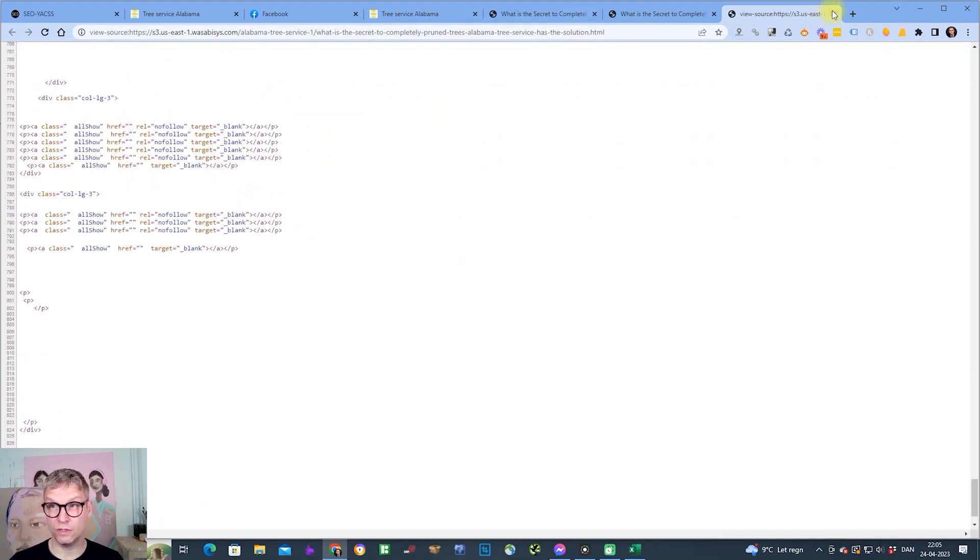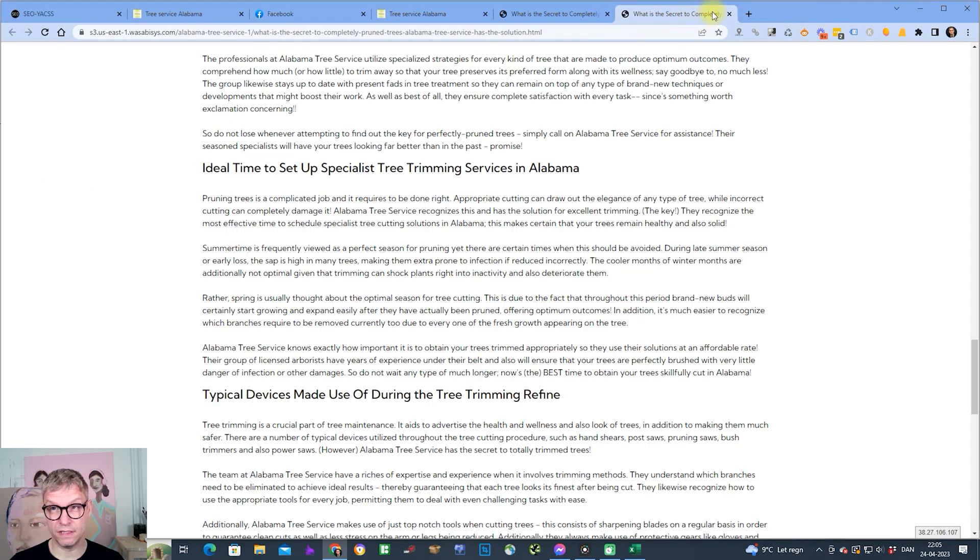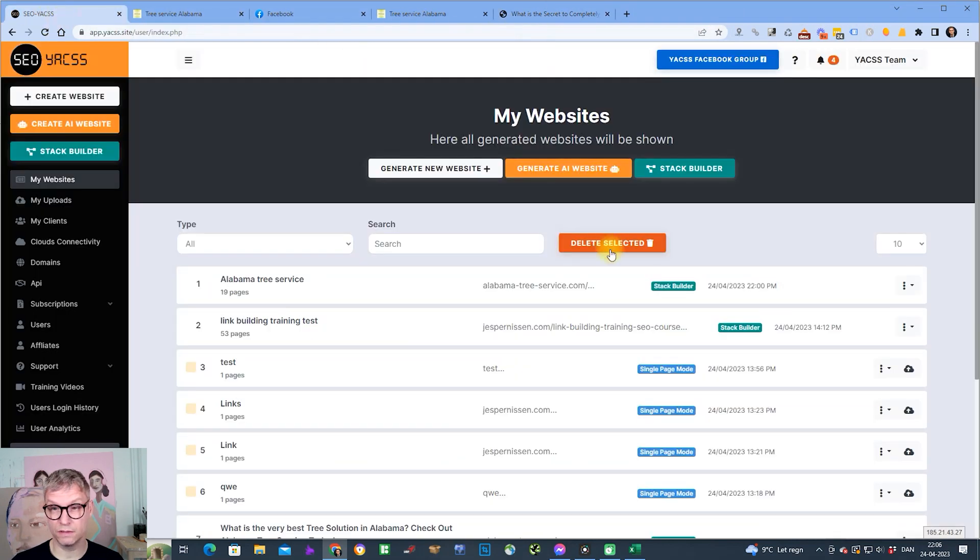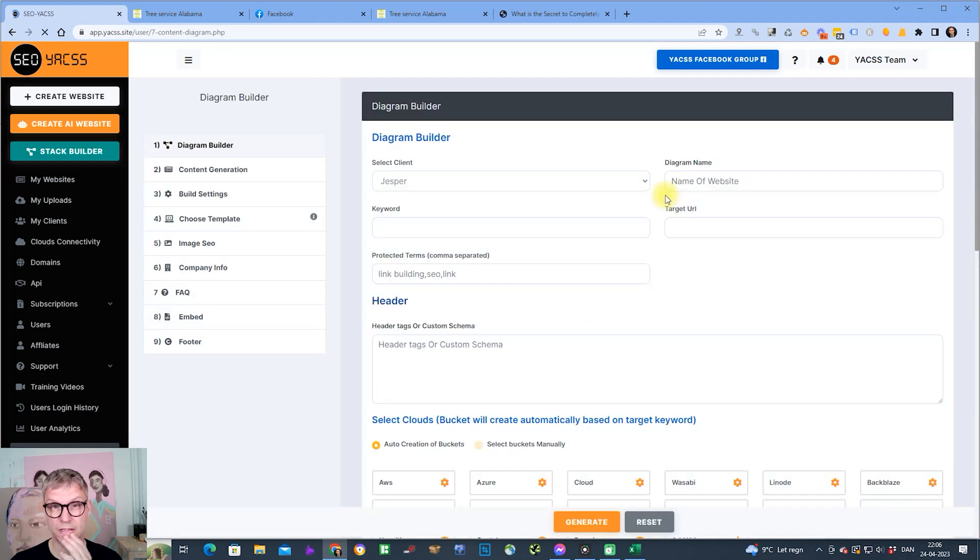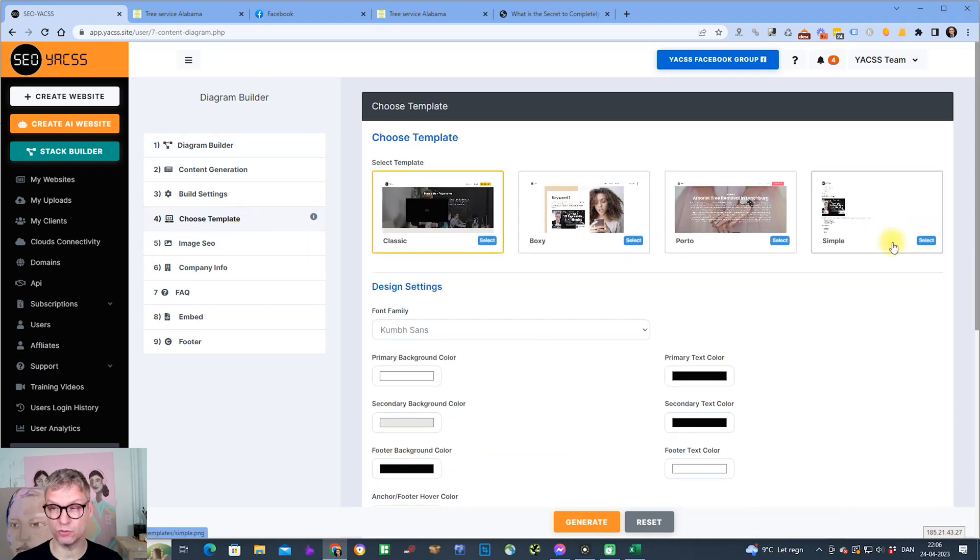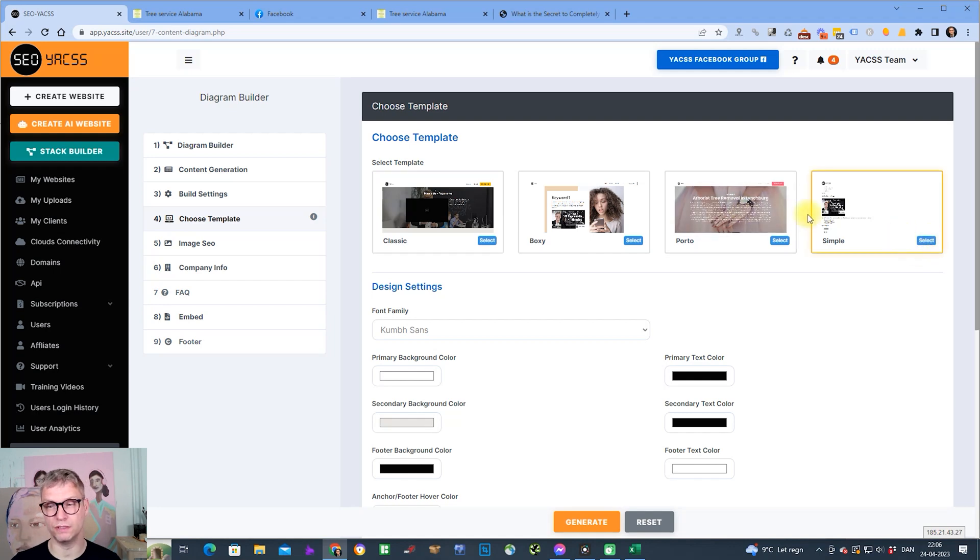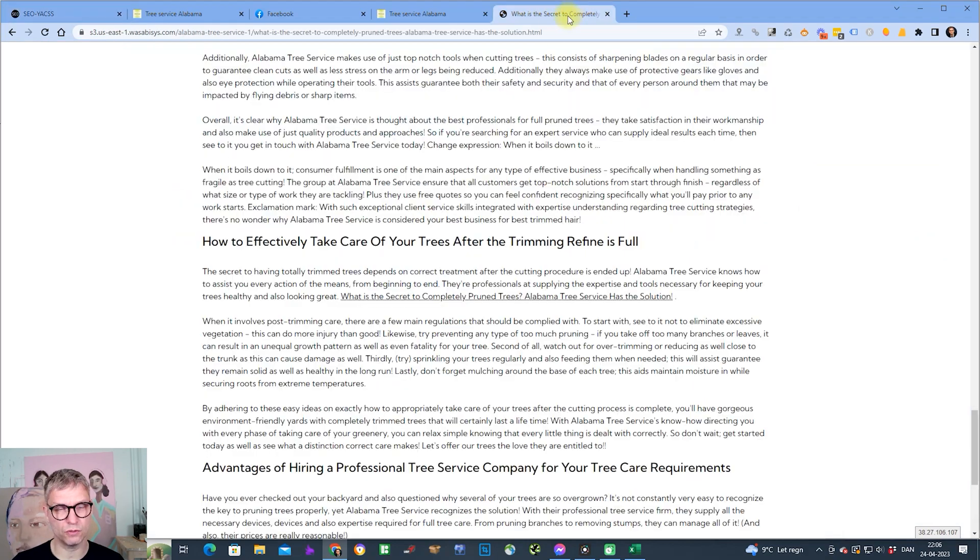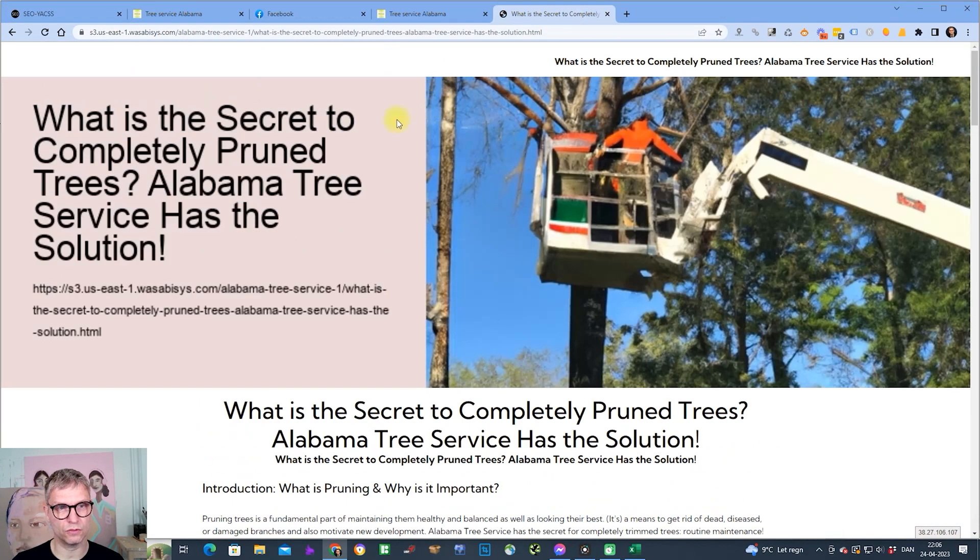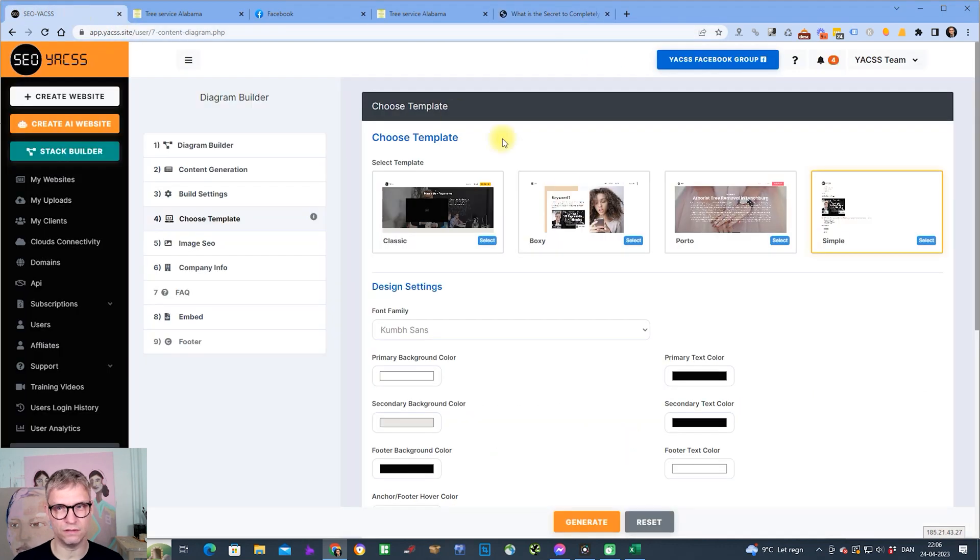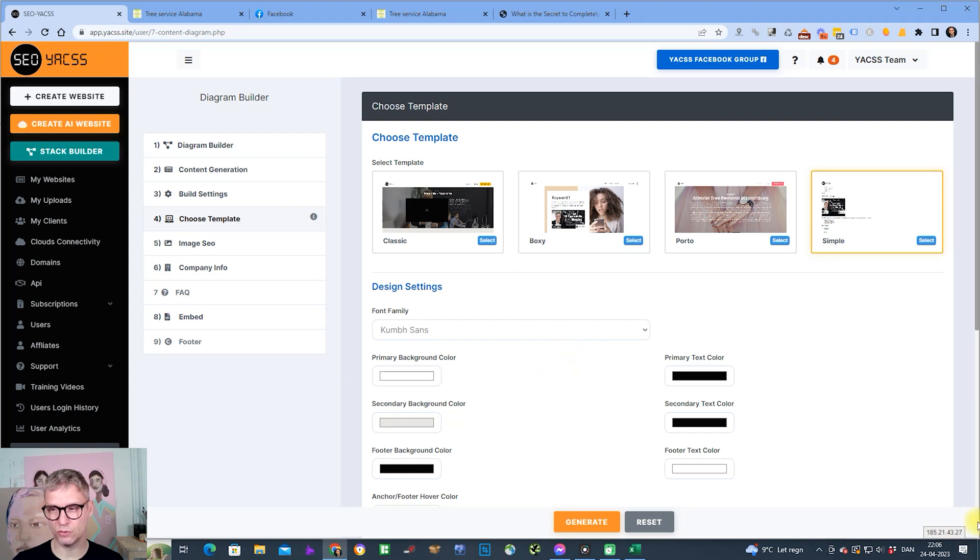So basically it has everything. One final detail about this automated diagram builder: you might want to choose the template called the Simple template because the Simple template will have no redundant HTML and CSS code. But that's just, I mean, it's up to you. If you want them to look nice, of course just leave it as it is or select one of the classic boxier portal templates that we have. So that was the Cloud Stacker in the default automated mode.